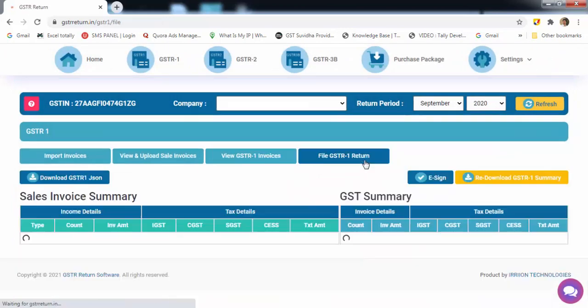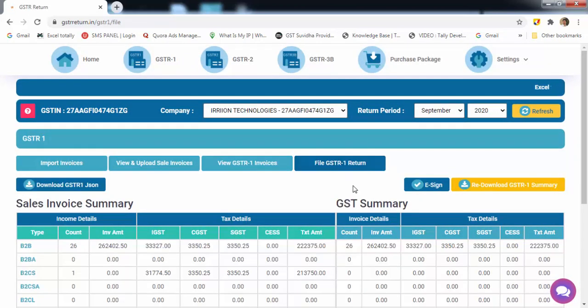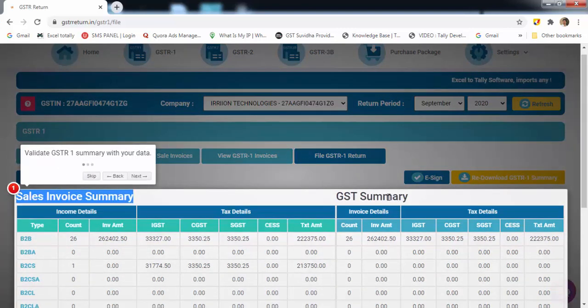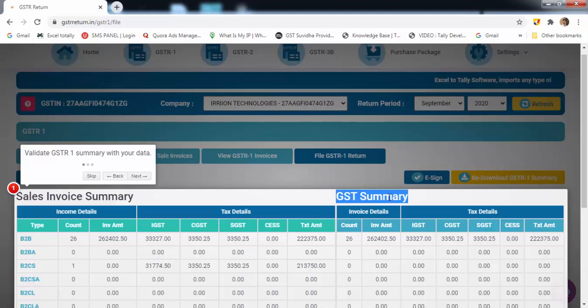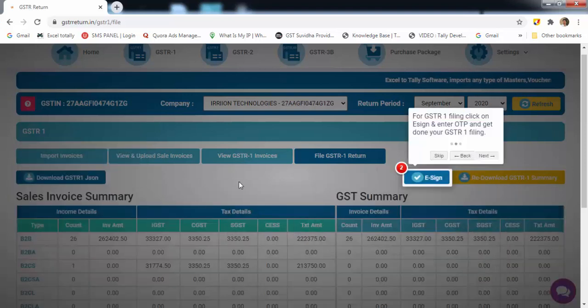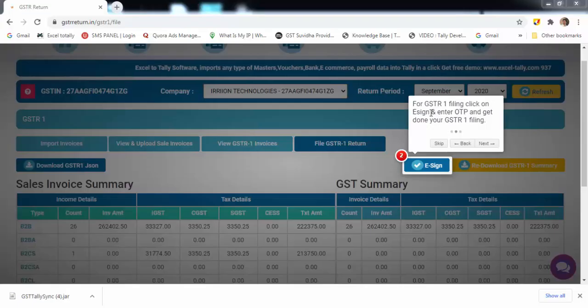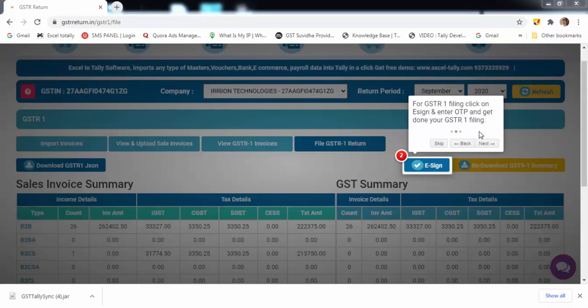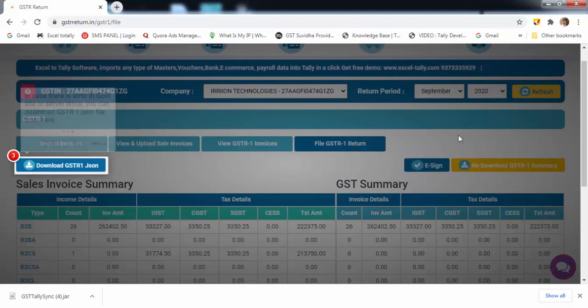Now final stage is to file GSTR-1 return. It shows the summary of your invoices and GSTR invoices. After validating, click on e-sign. You'll get an OTP. Submit it and you are done with GSTR-1 filing.